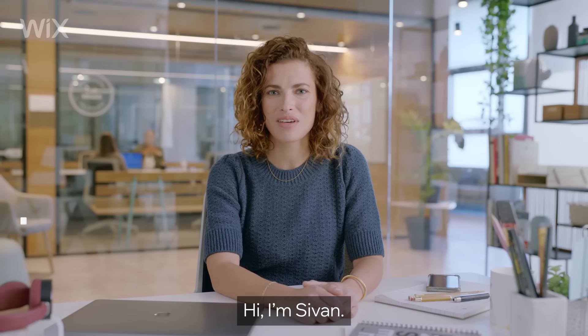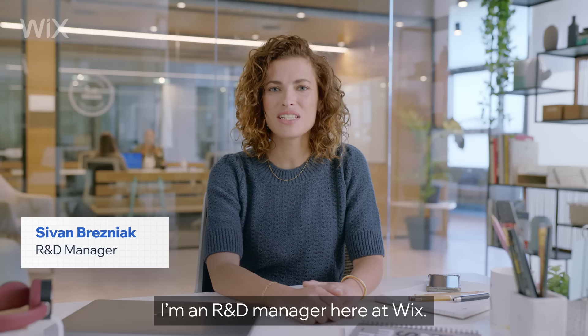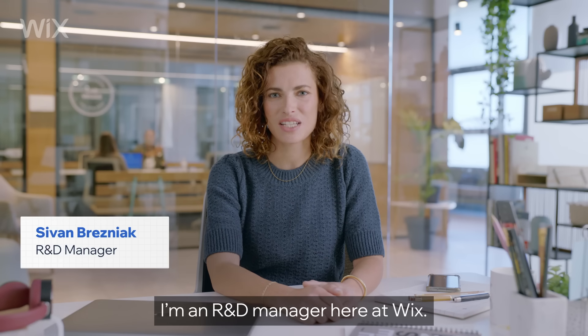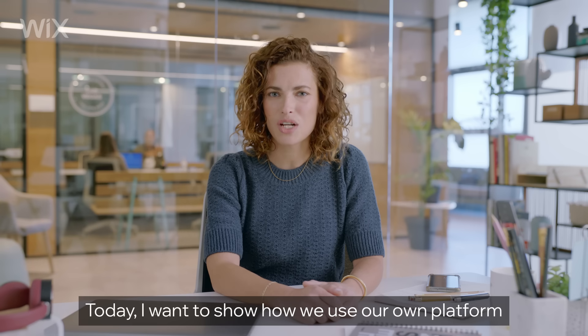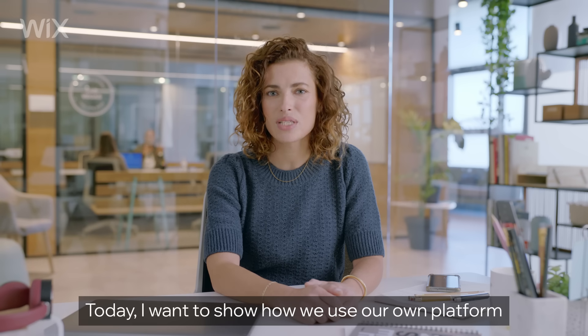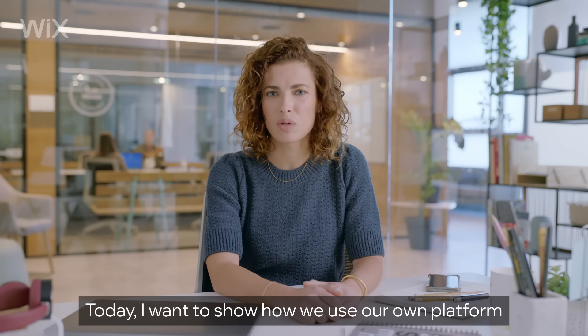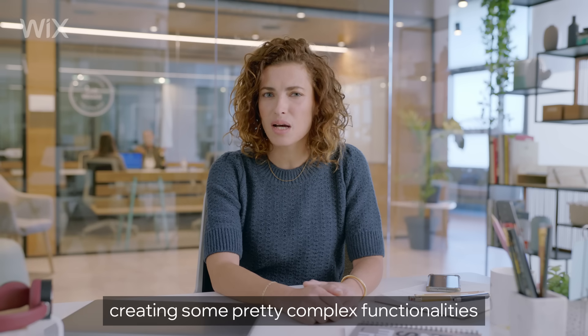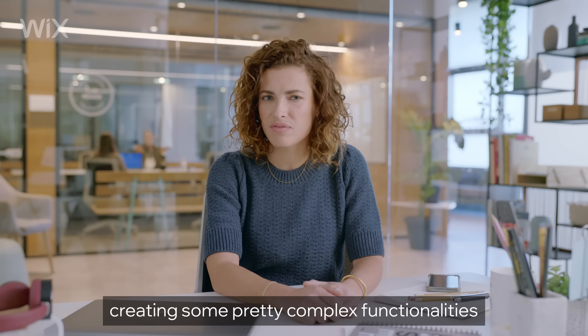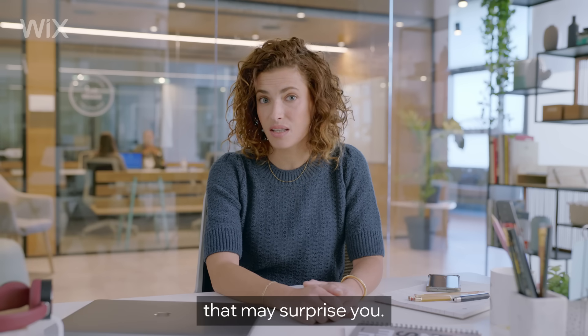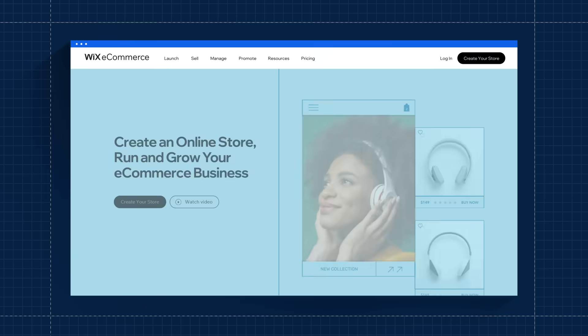Hi, I'm Sivan. I'm an R&D manager here at Wix. Today I want to show you how we use our own platform, creating some pretty complex functionalities that may surprise you.